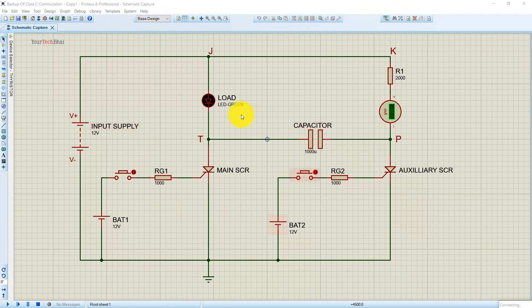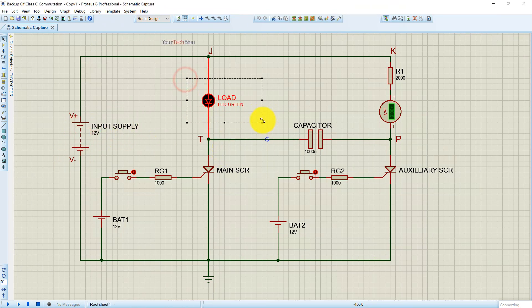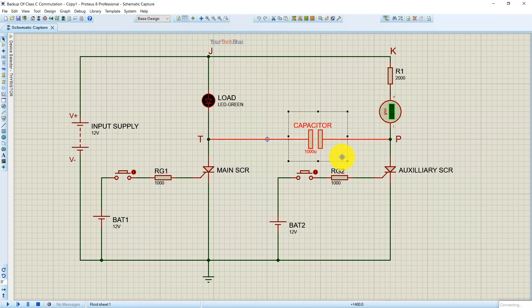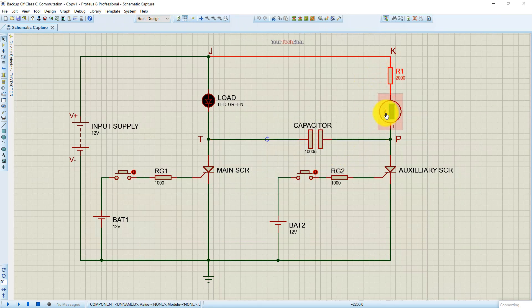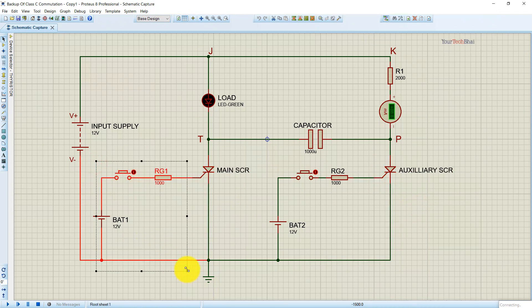This is a circuit of Class C commutation. I have used a 12-volt DC supply as input to the circuit, and an LED is used as the load. A capacitor is used as the commutating element, and a resistor of 2000 ohms with a DC ammeter to measure current is connected in this arm. This is our main SCR.